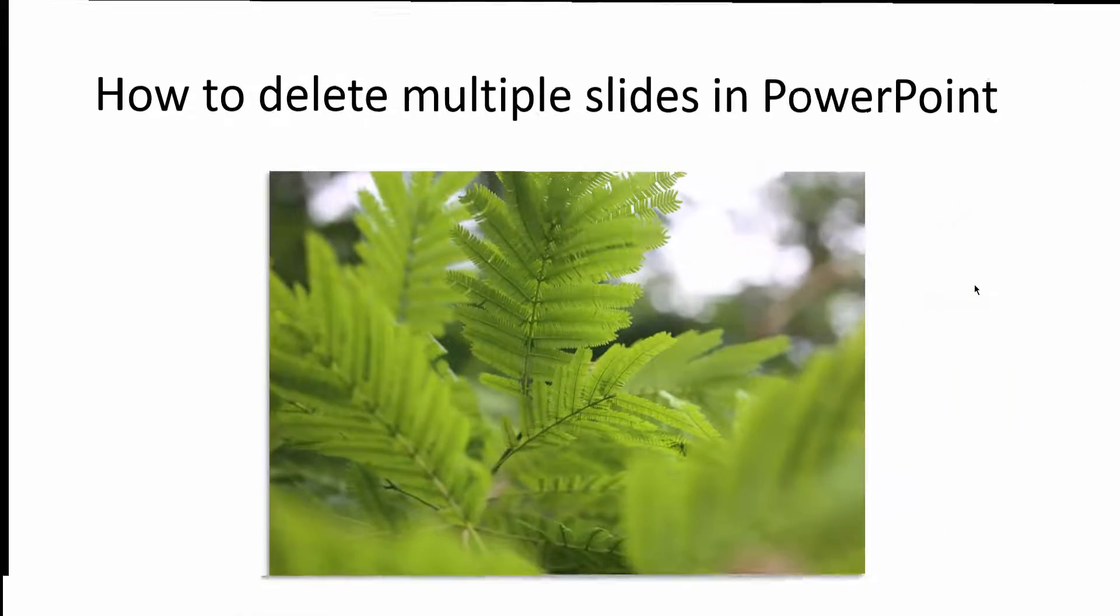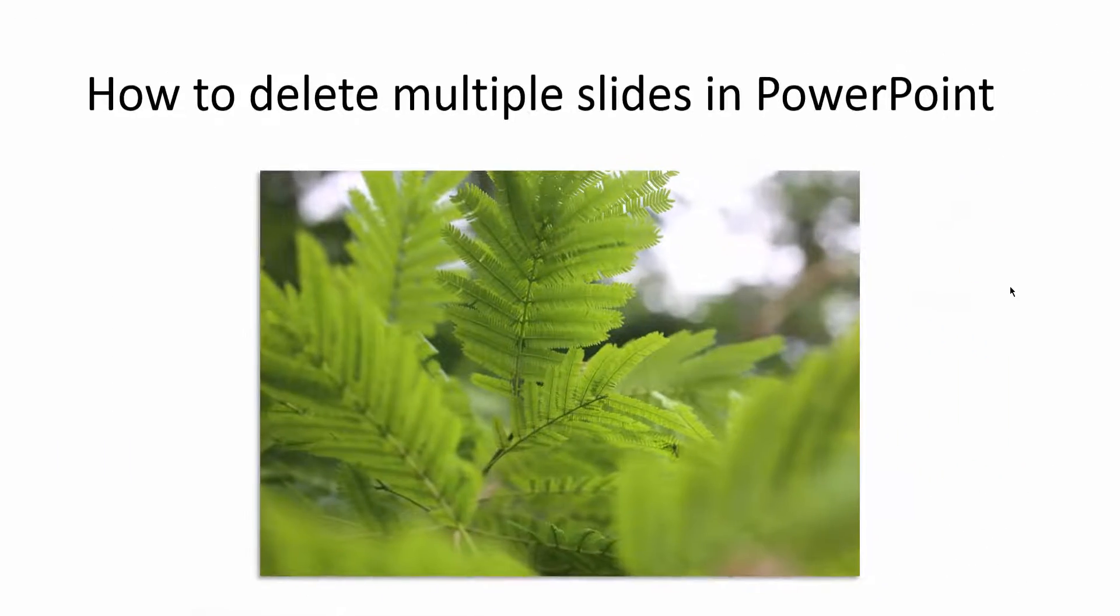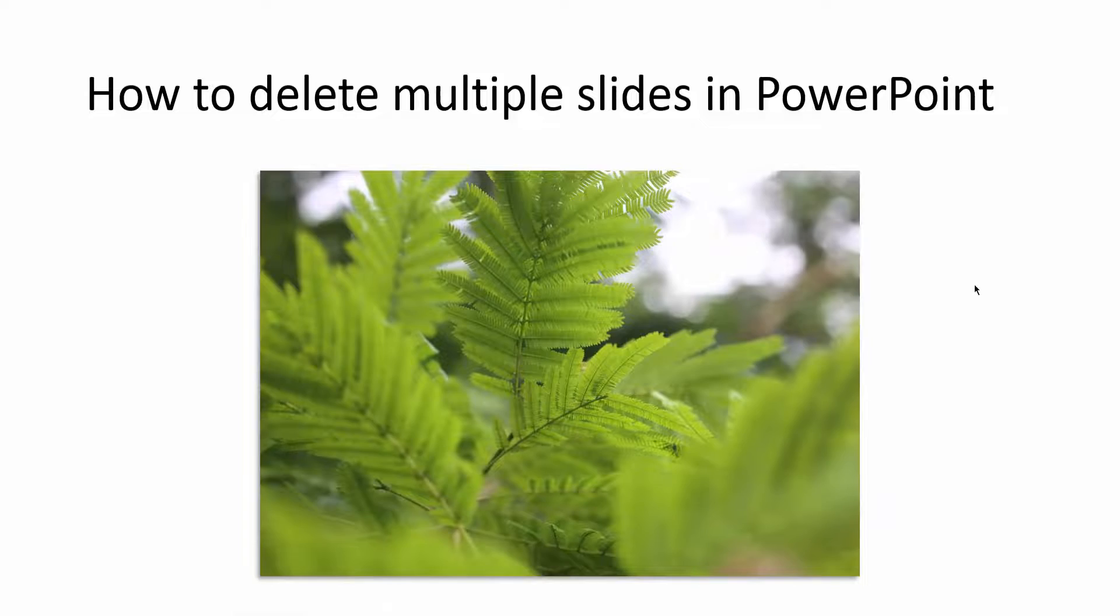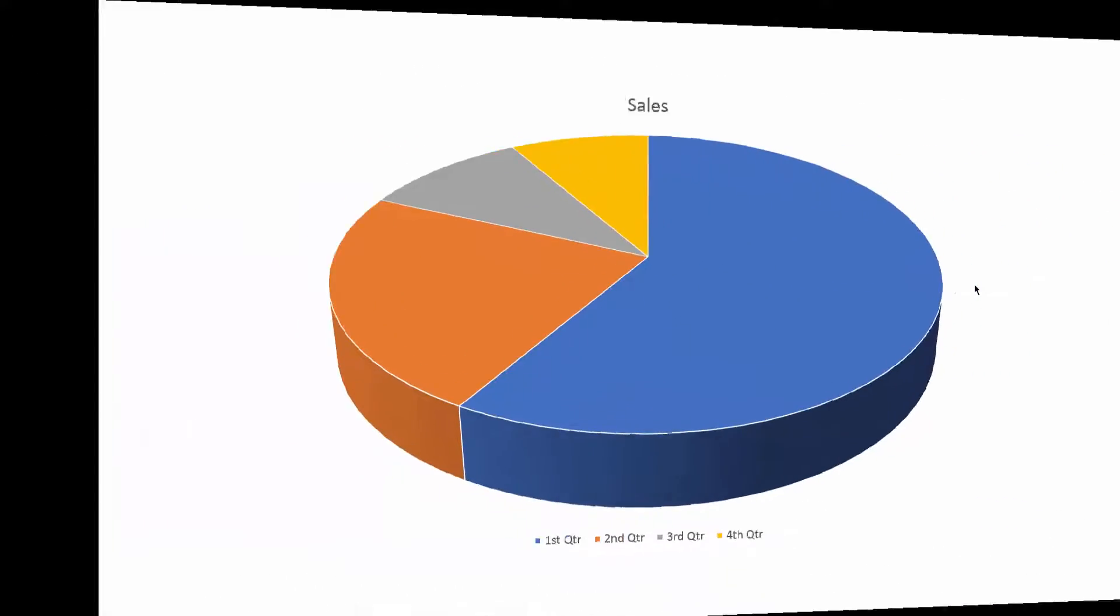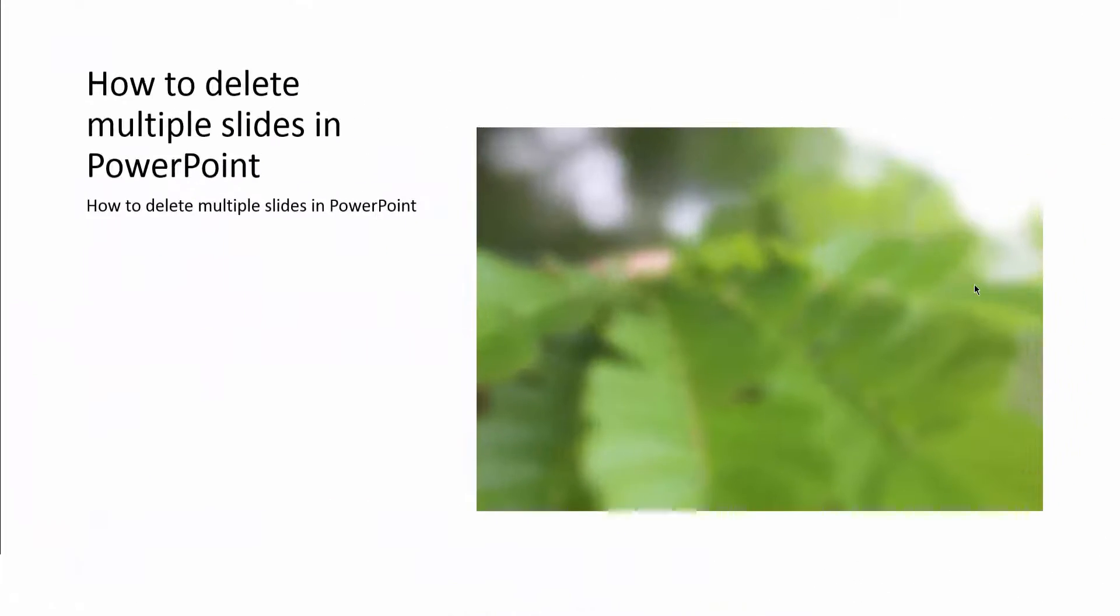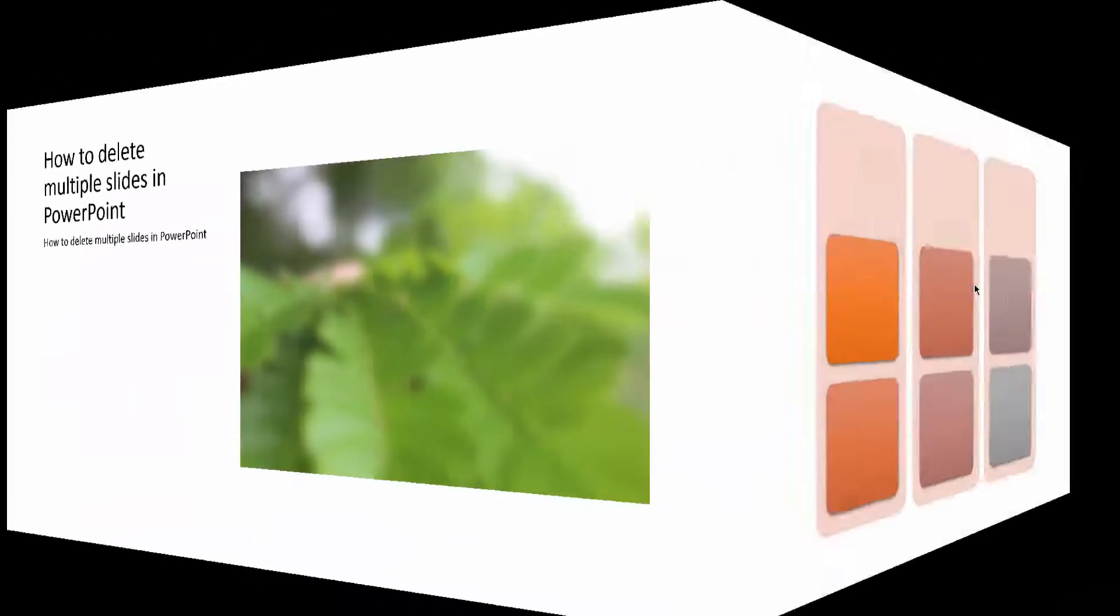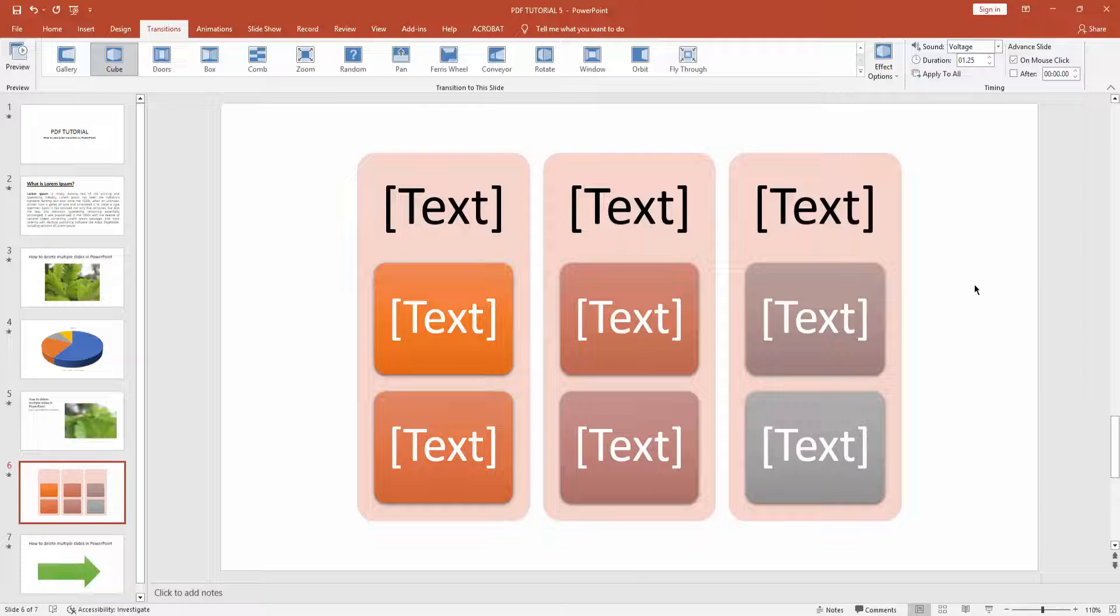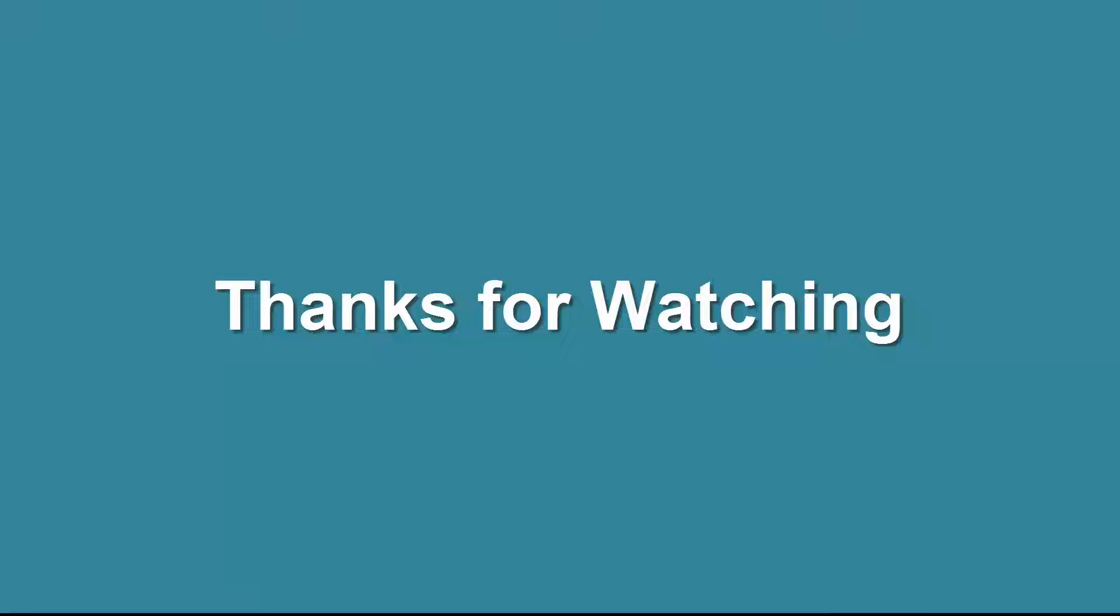I hope you enjoyed my video. Please like, comment, share and subscribe to my channel. Thanks for watching.